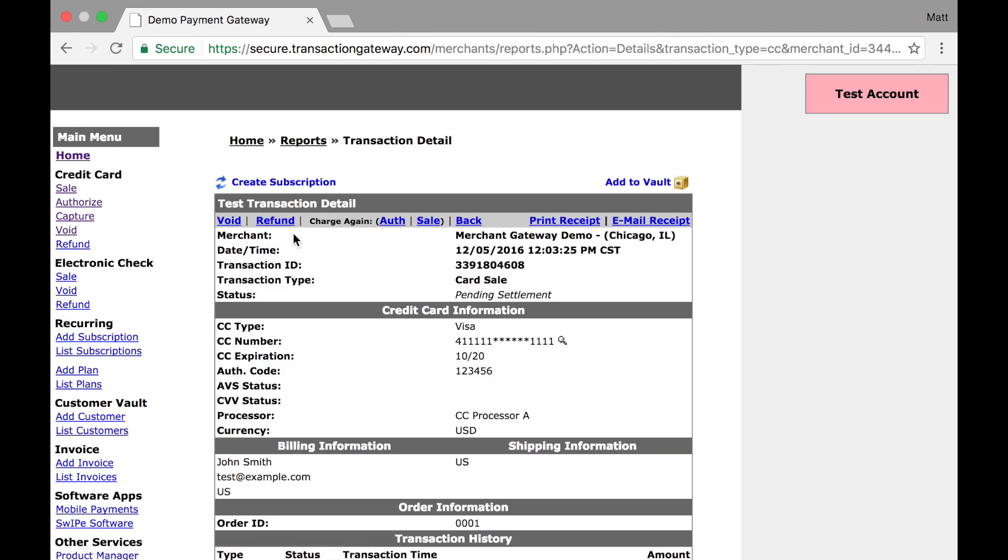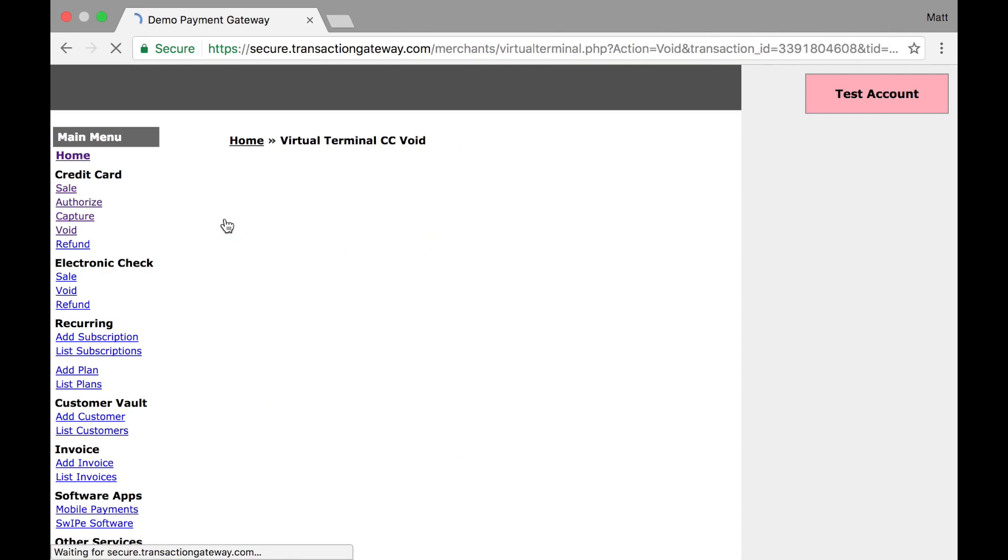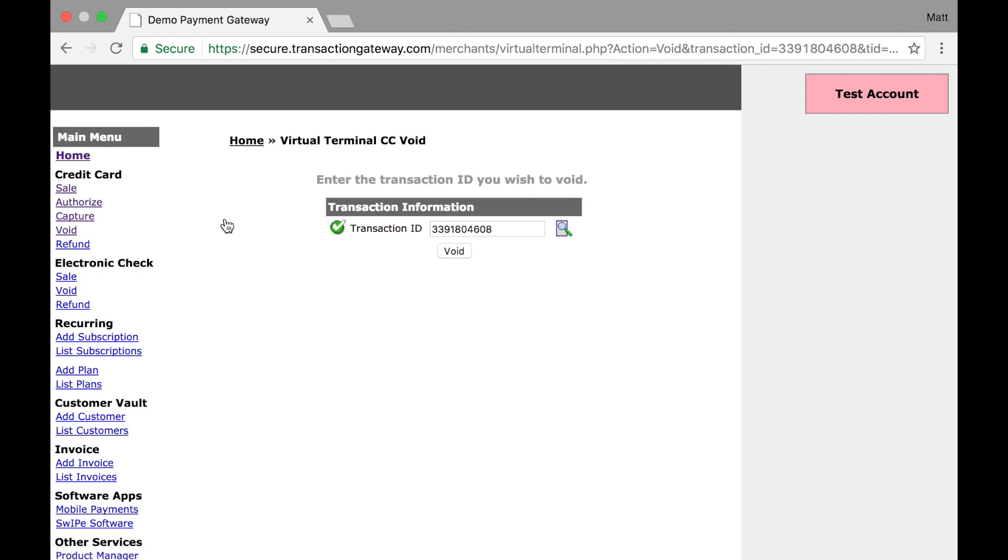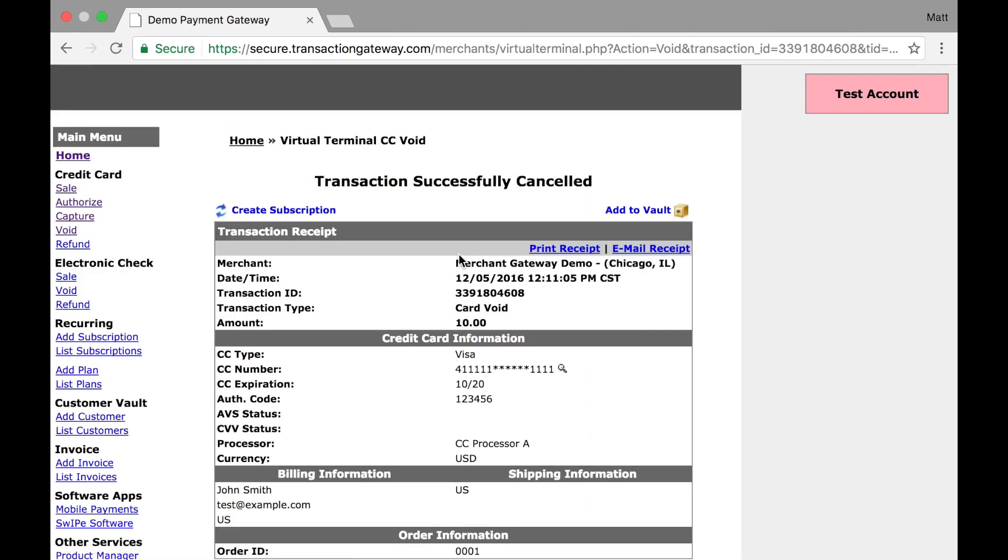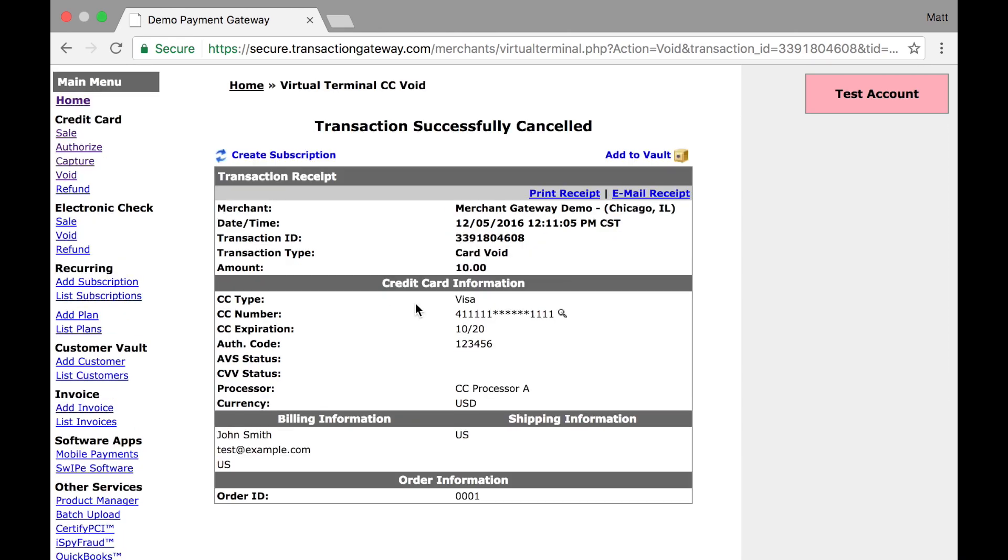And up here in the gray bar, I see some actions I can take. And the first one is void. So I'm going to click that. When I hit void, I'm taken back to the void screen where I have the transaction ID auto-filled. And if I click void, it's been voided. And I get a new status of transaction type card void. And now these funds will not be collected.